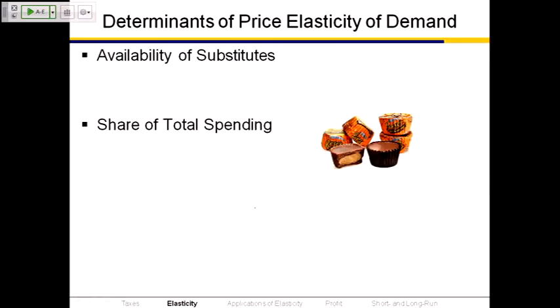Second determinant: the share of total spending. If what you're buying is a relatively small share of your total income or spending, you're not very sensitive to changes in price. Those little Reese's cups at the counter cost a nickel each. If they doubled to a dime, you'd probably grab just as many. Our quantity demanded is not very responsive because a nickel or dime is not much of our total budget, so demand is relatively price inelastic.